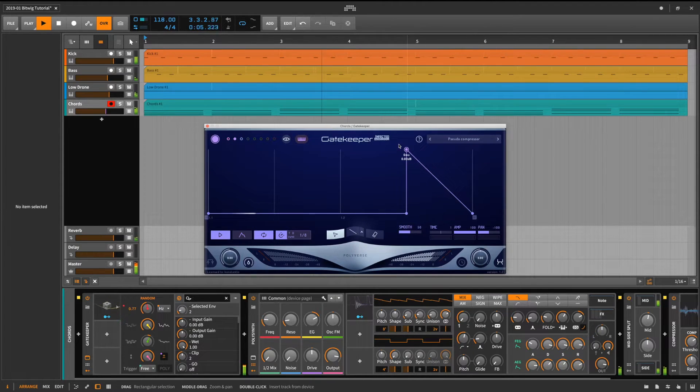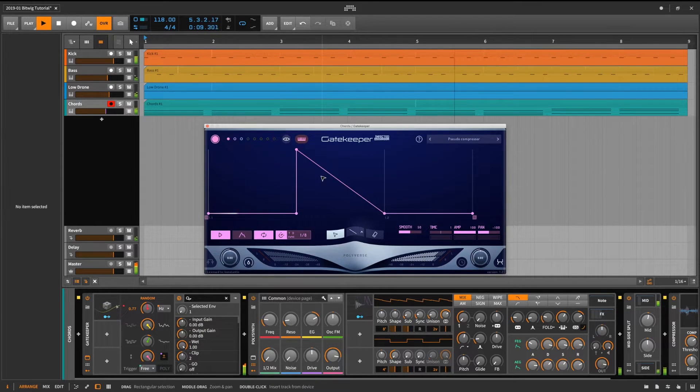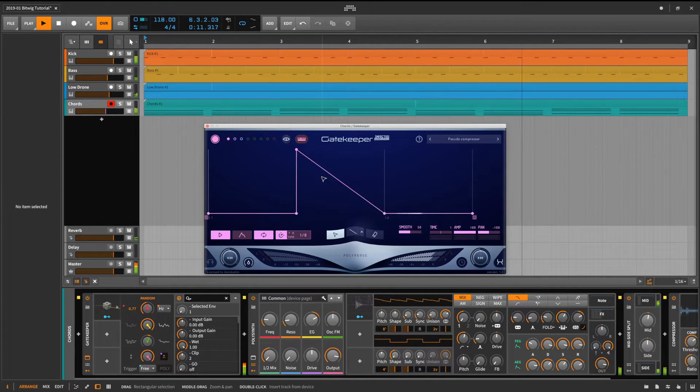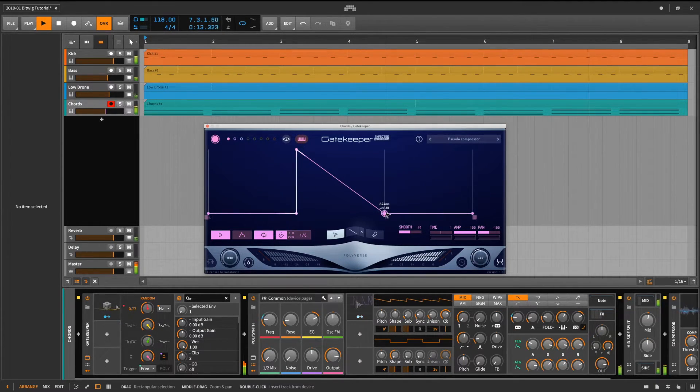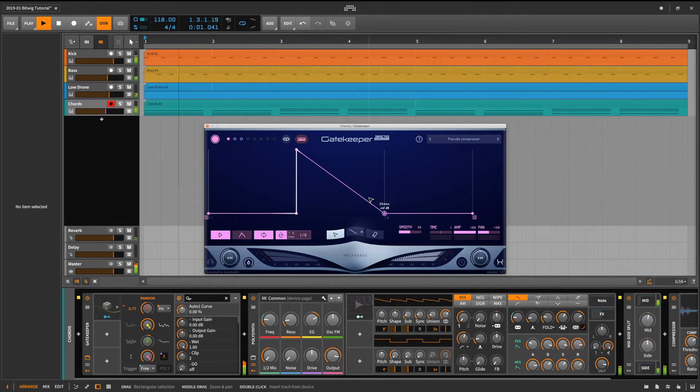To make things even more interesting, we'll animate the curve of the first envelope. In order to do that, we have to select the point and select automate from the context menu.